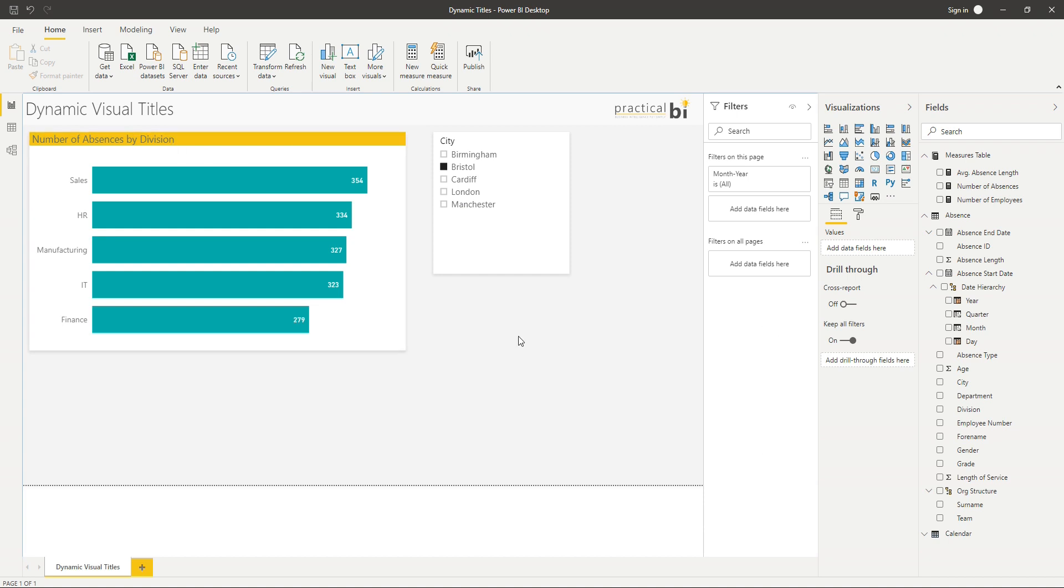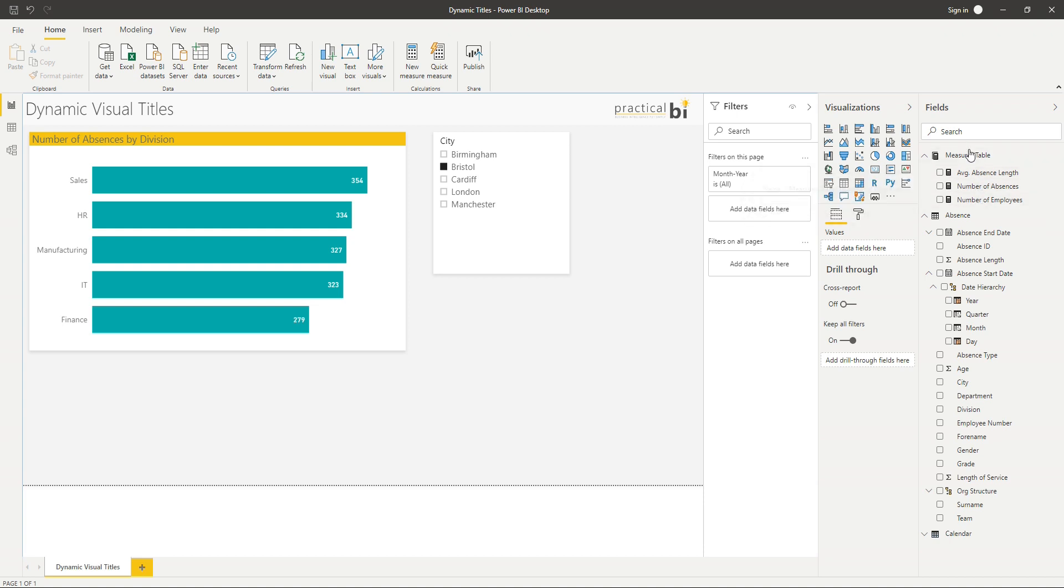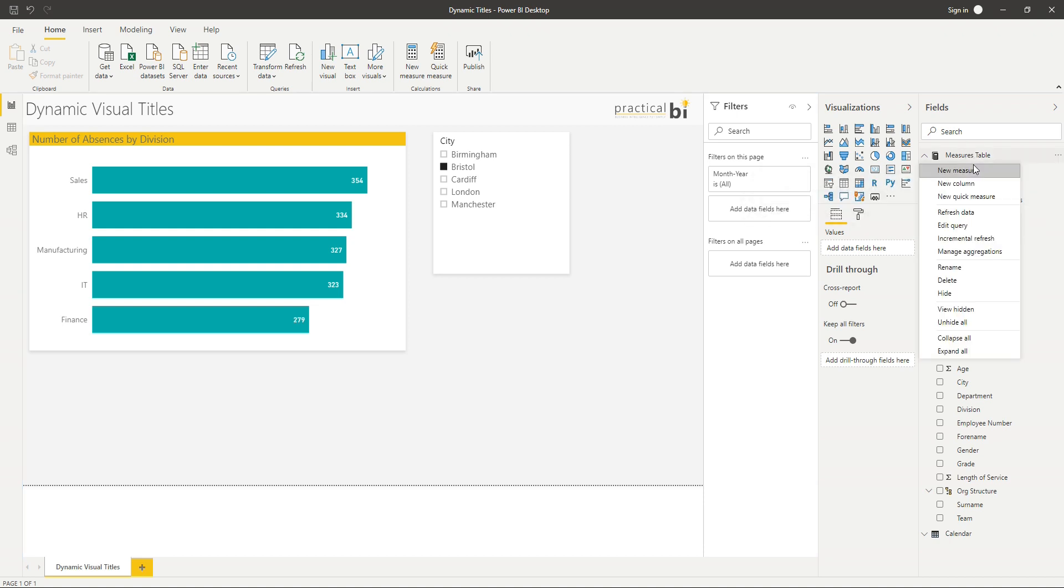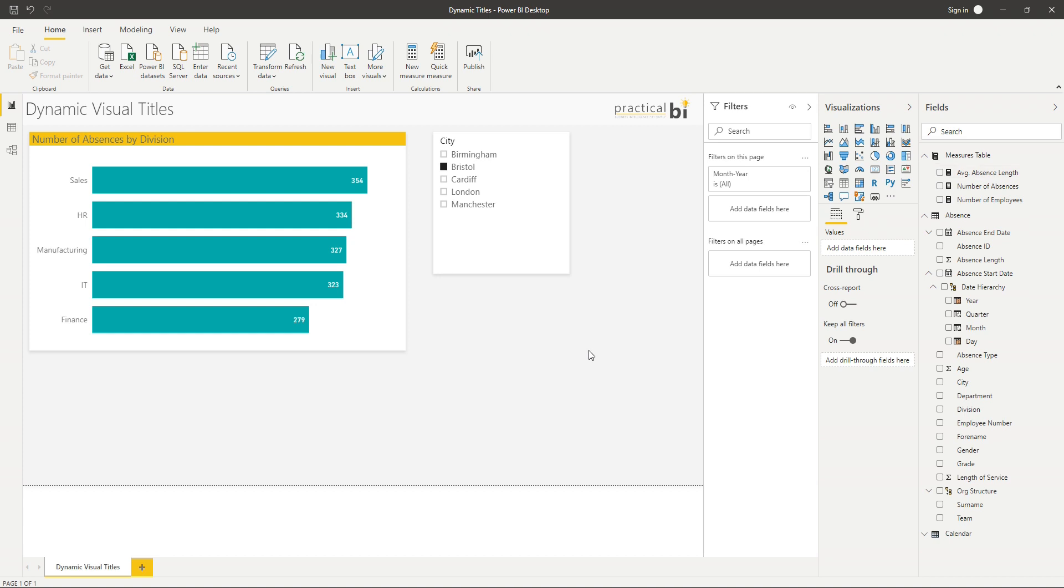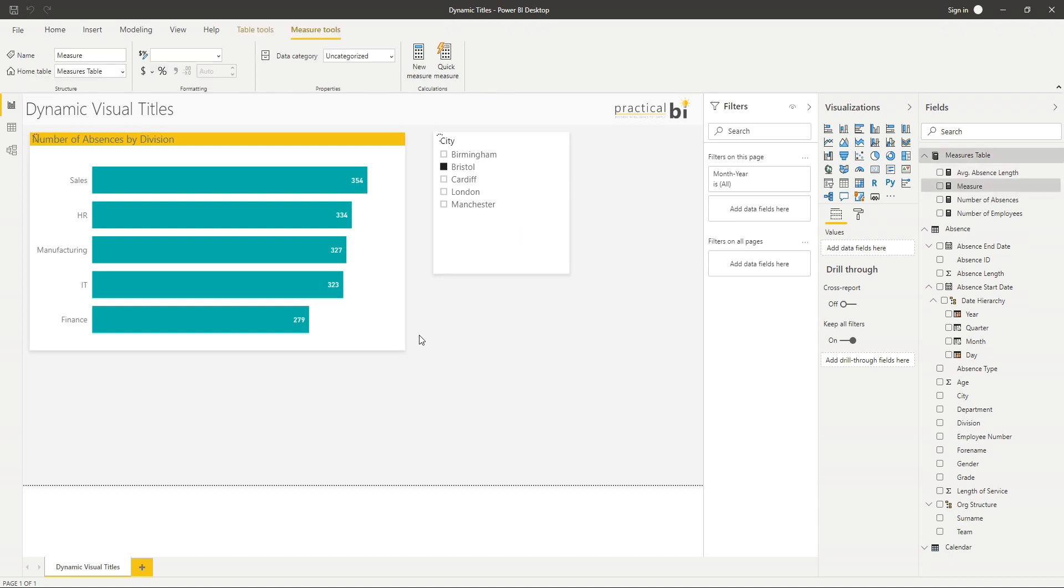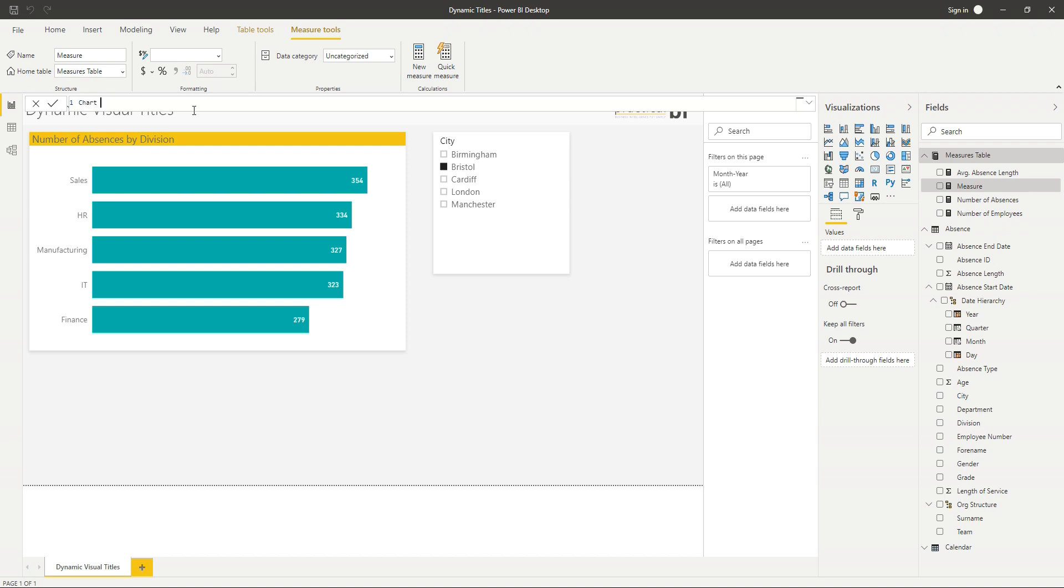So the way that we do this is, first of all, we have to create a measure to represent our title. So let's just go and create a measure in my measures table over here. And let's just call this chart title.